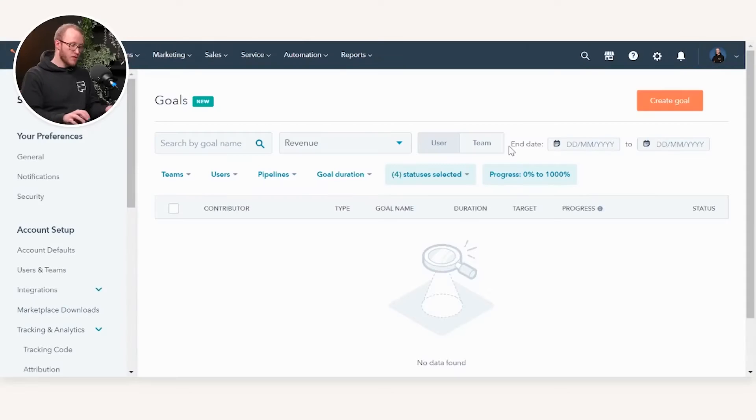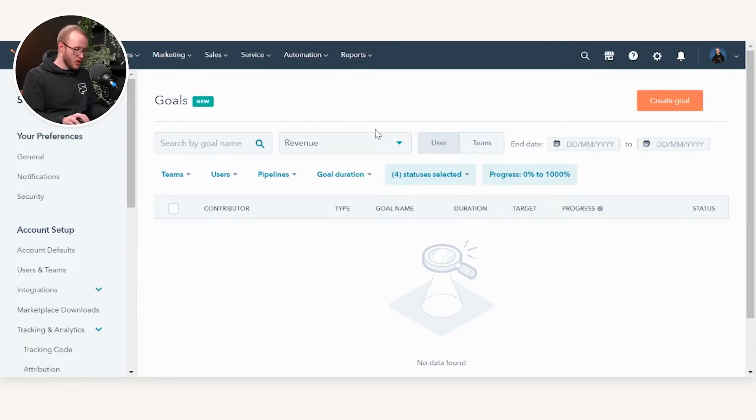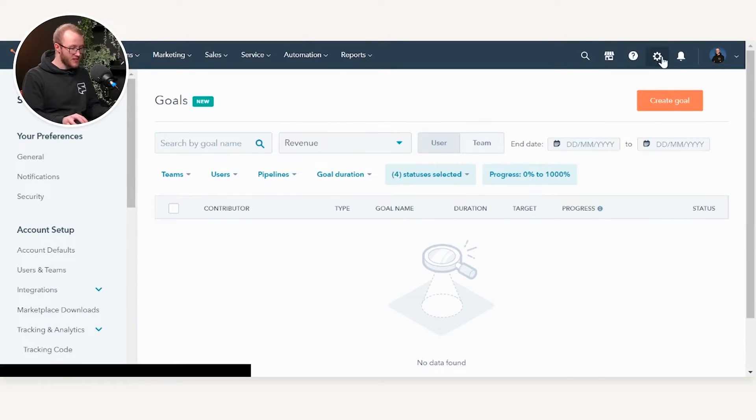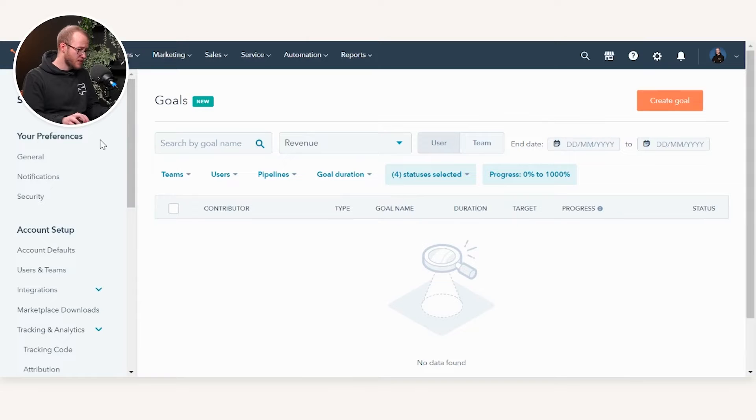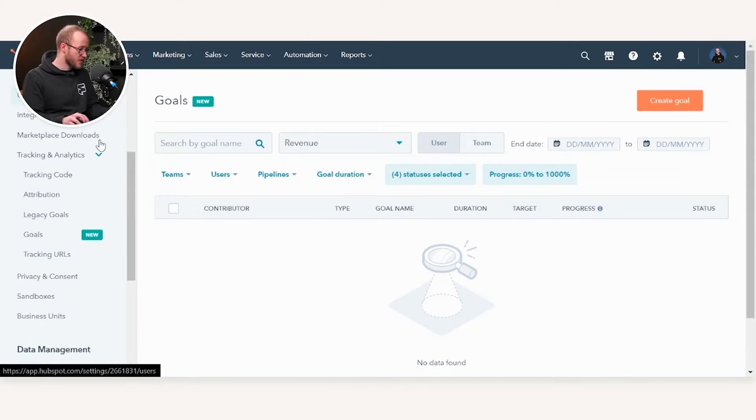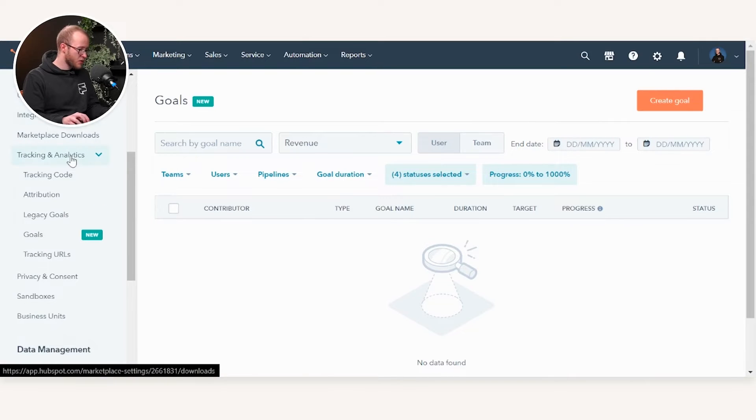Without further ado, let's get into it. You're going to want to head over to your settings area in the top right, and down the left-hand side where you've got settings, just head down to the goal screen.